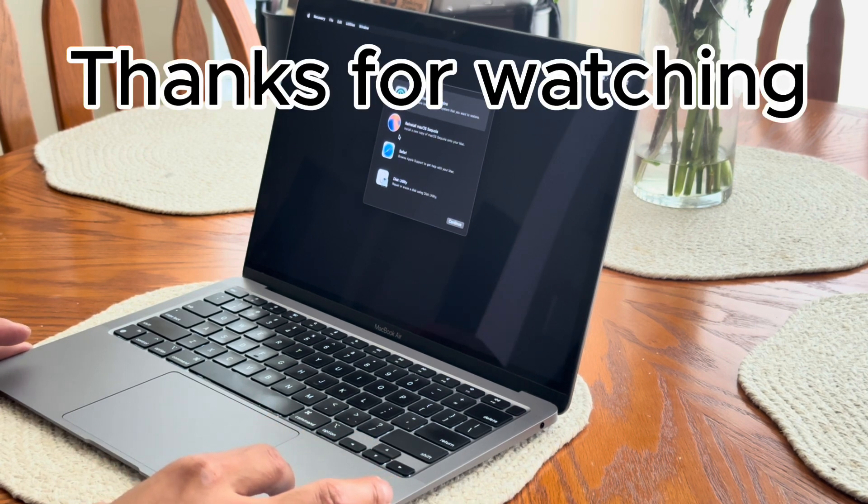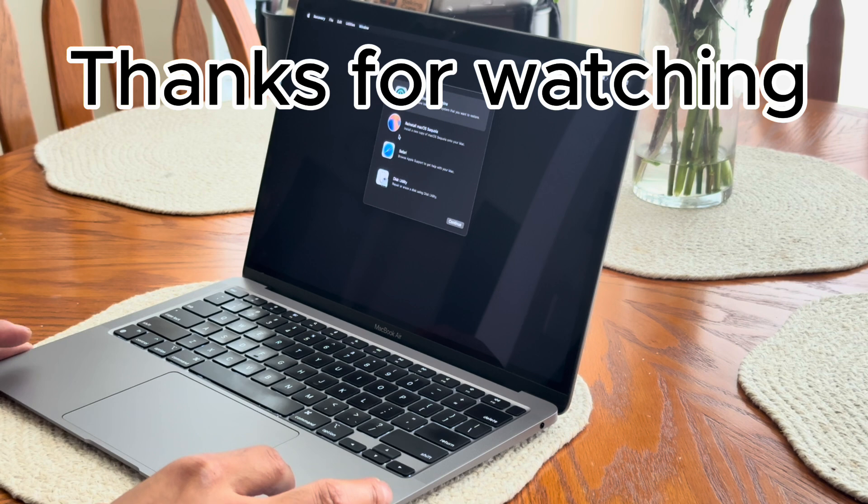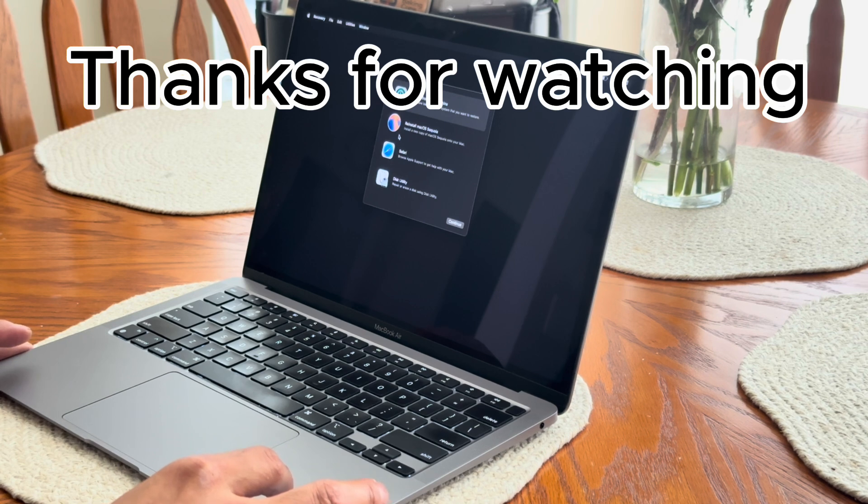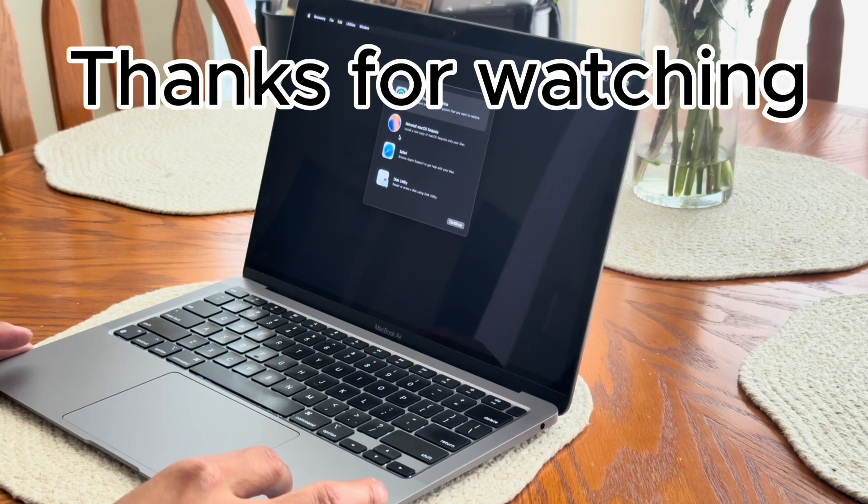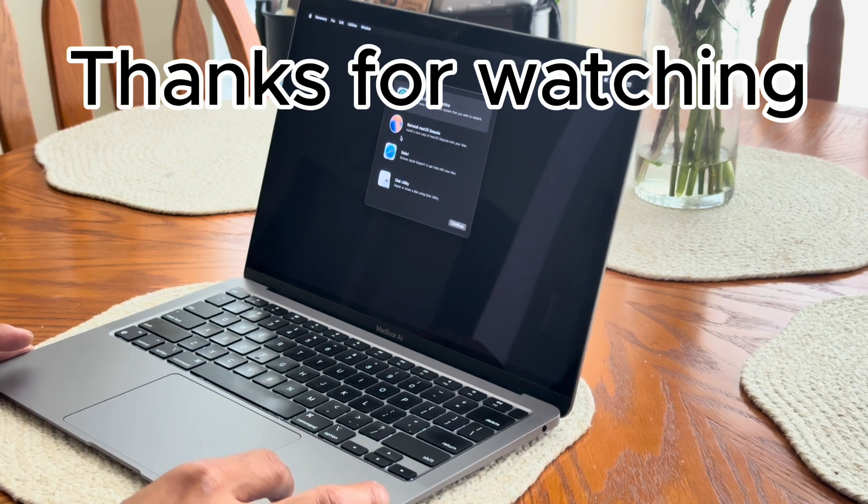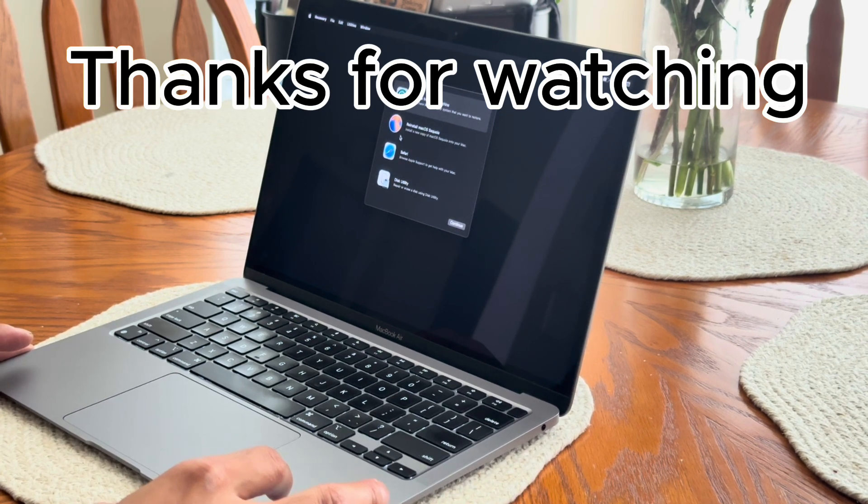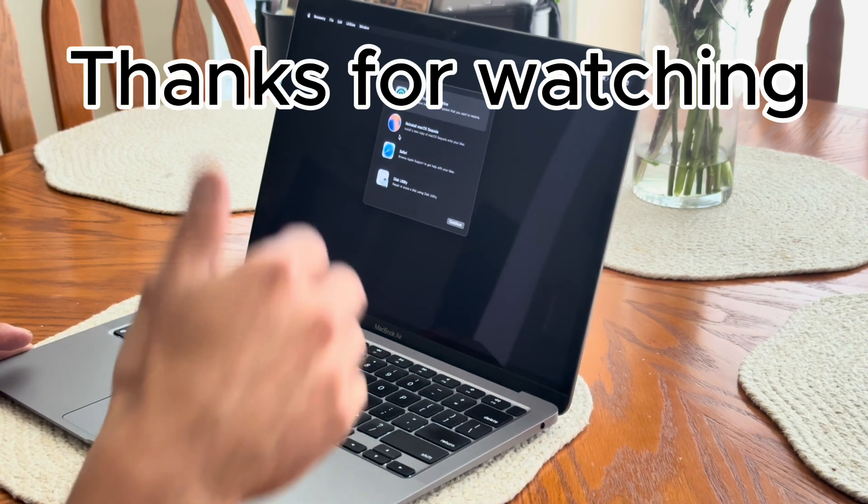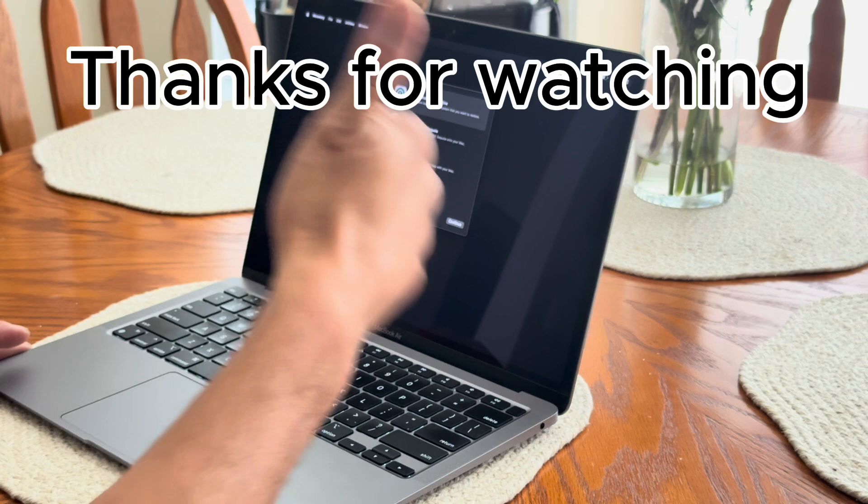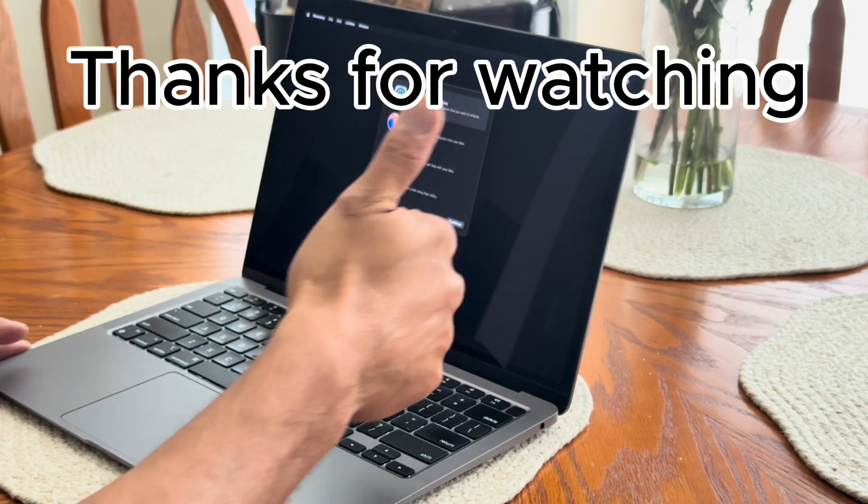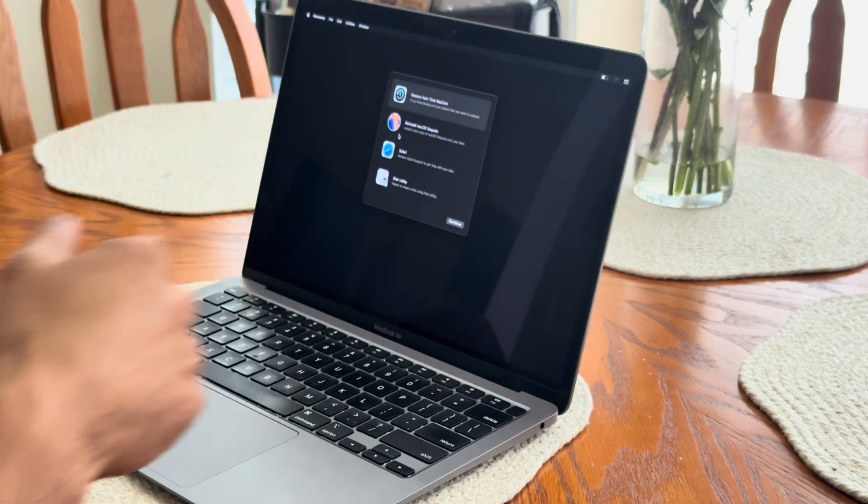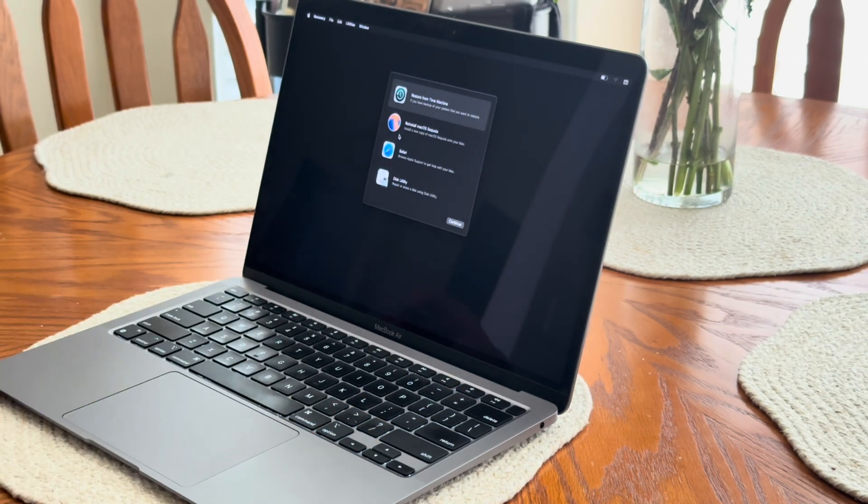Yeah and that's it. Well thank you guys, that's pretty much it and I appreciate you watching the video. Thank you, please subscribe.